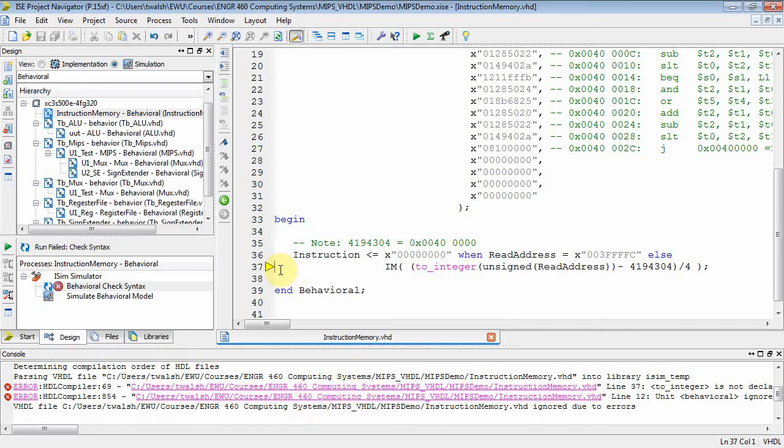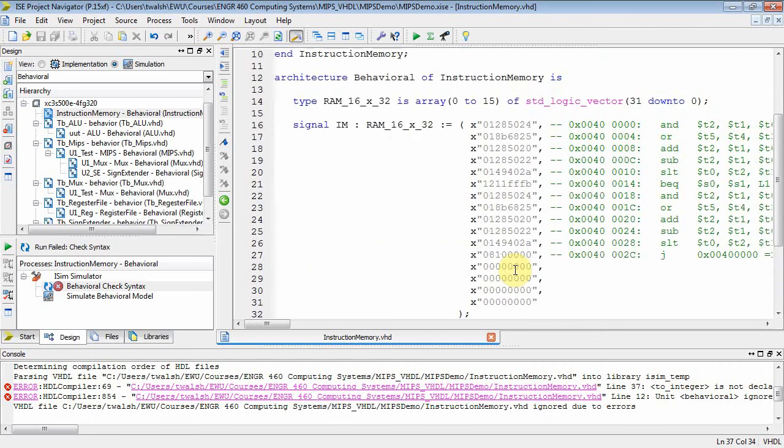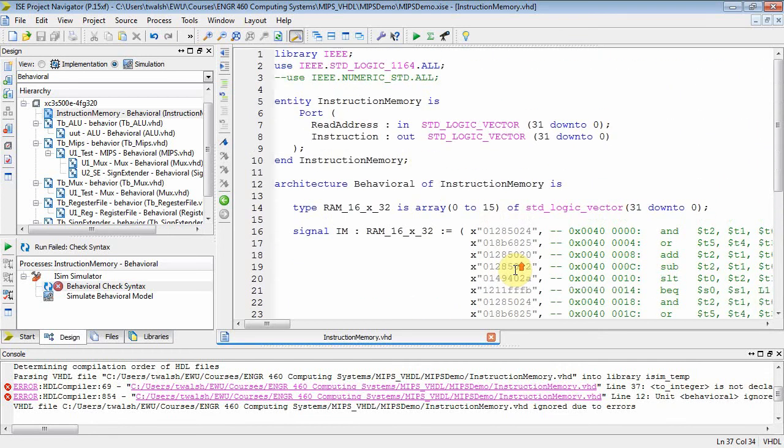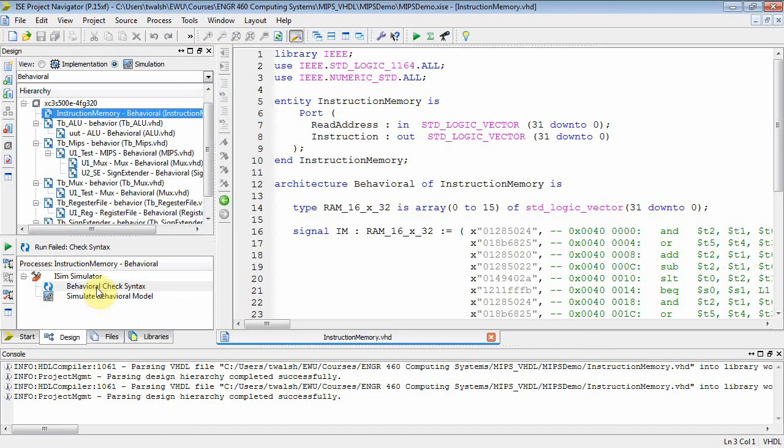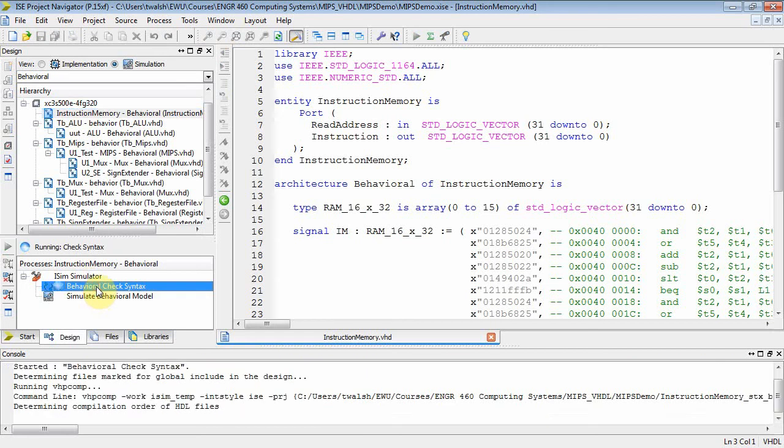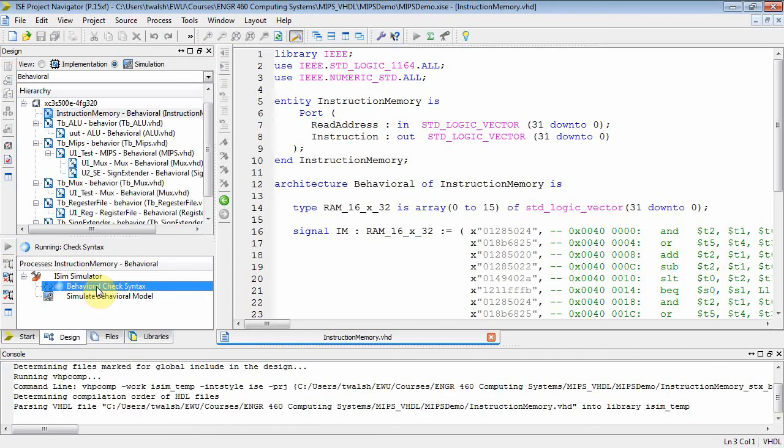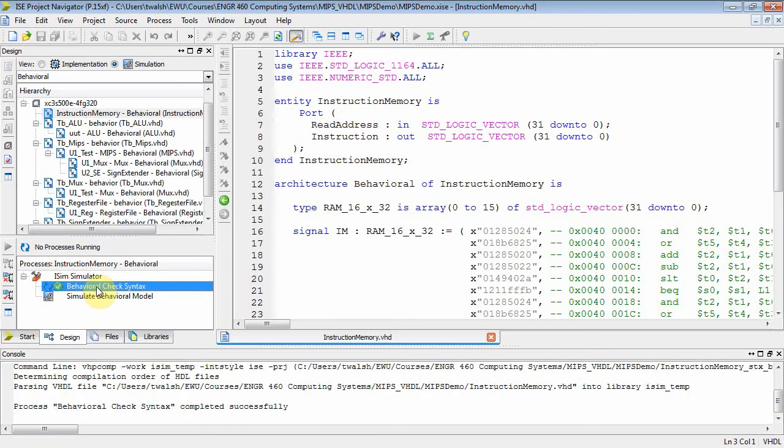Line 37, it says it does not like the to_integer declaration. Well, we all know what that's about, right? Got to make sure we put that numeric_std_unsigned guy in there. You need your numeric standard to mess around with signed data and use all those conversion functions. So back to instruction memory, behavioral check syntax, and there you go. We're good.